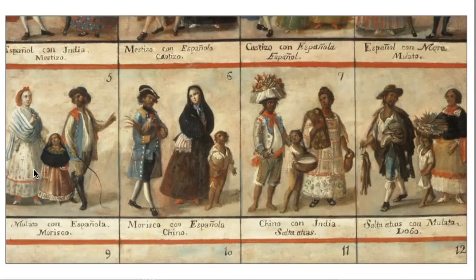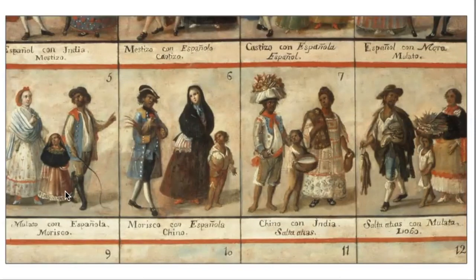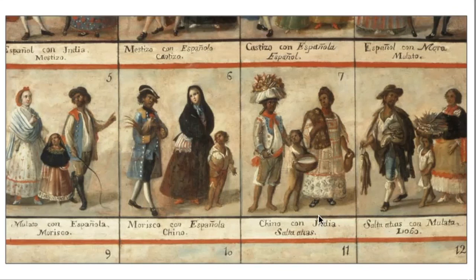If these two have a child together, that child would be classed as Morisco. In the next box over, if a Morisco married a Spaniard, the child would be a Chino. And if a Chino married a Native American, and so on, and so on, and so on. None of these terms—Morisco, Chino, Lobo—correspond to any other traits. But these terms were assigned to real people and made a real difference in their very real lives.